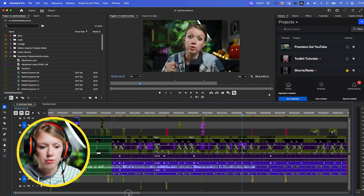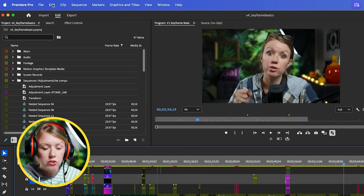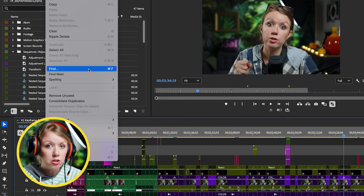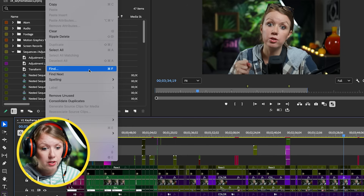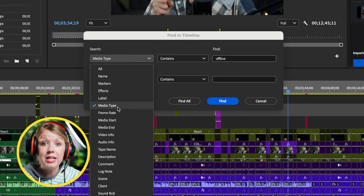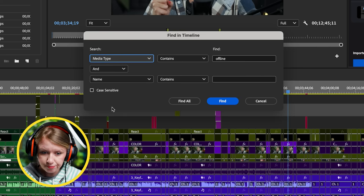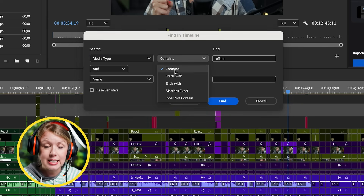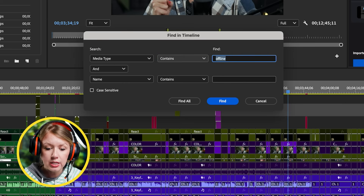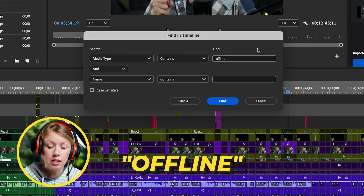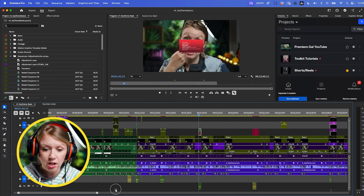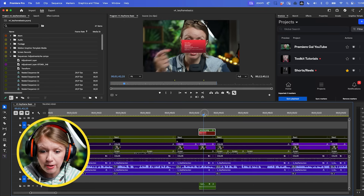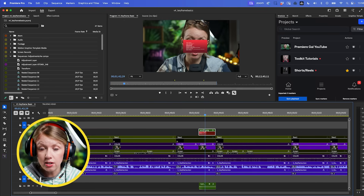Since you have such a long timeline and you have no idea where the offline clip is, there's actually a quick fix. Go up to Edit, then go to Find - you can also press Command+F on a Mac or Control+F on a PC. Search by media type from the first dropdown, then select 'Contains,' and inside the Find field type 'offline' and select Find All. This will take you to the exact moment where the media offline is, which is just awesome. So it's here now.